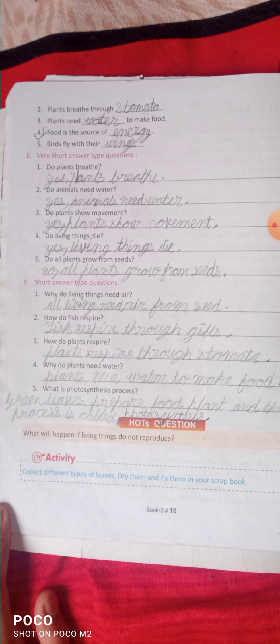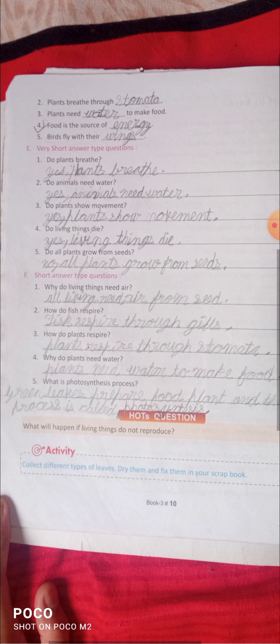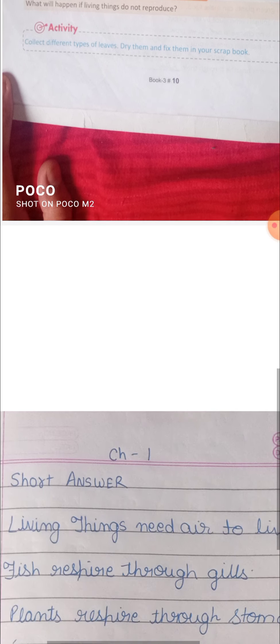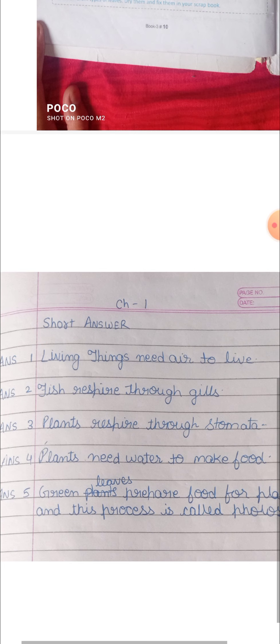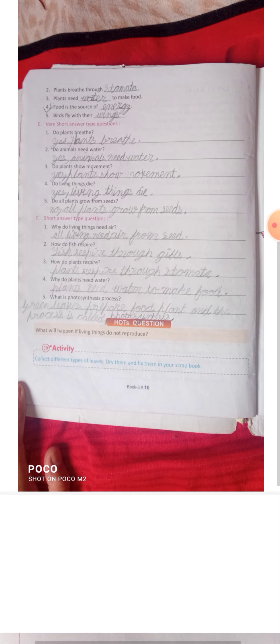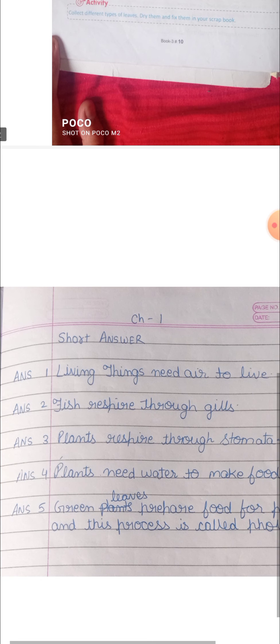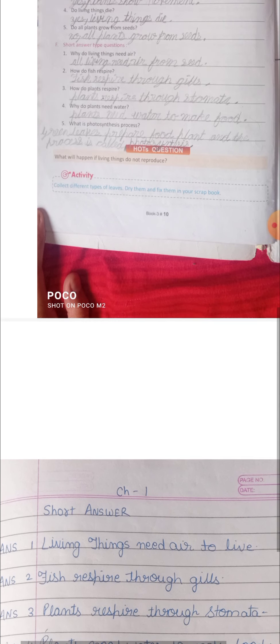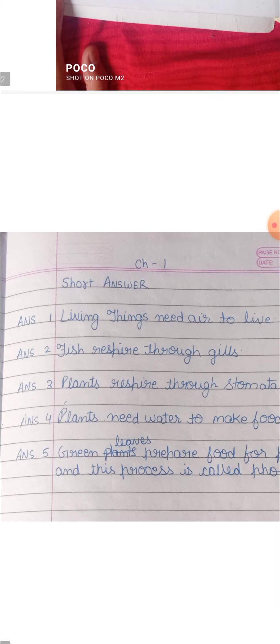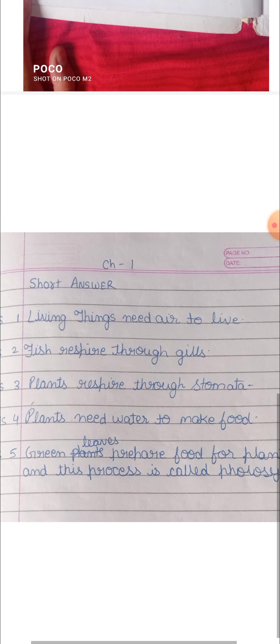Now, short answer type questions. First question: why do living things need air? — answer is living things need air to live. Second question: how do fish respire? — answer is fish respire through gills. Third question: how do plants respire? — answer is plants respire through stomata.